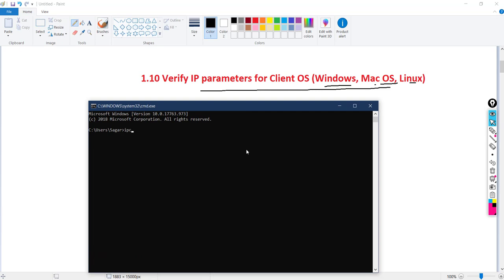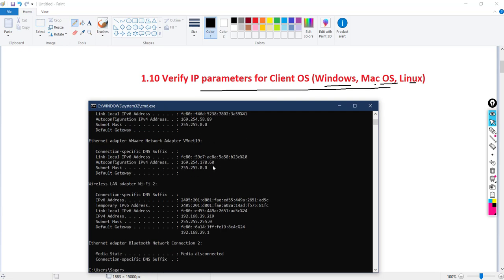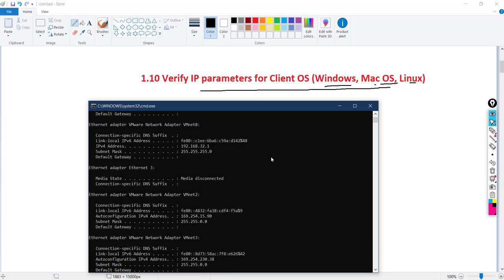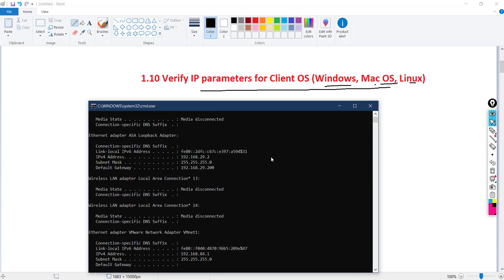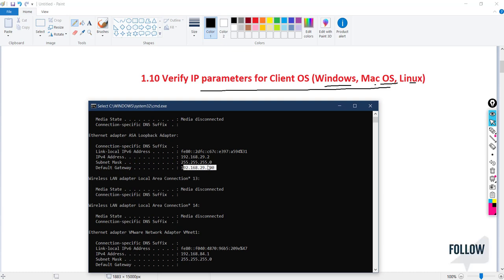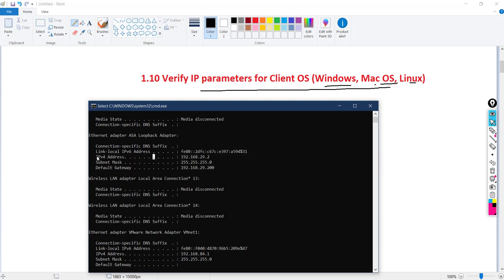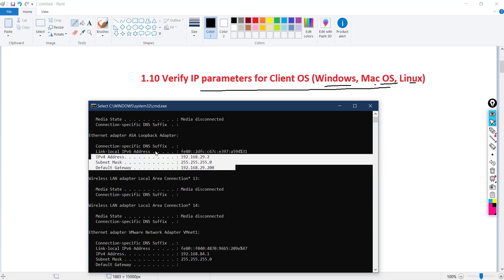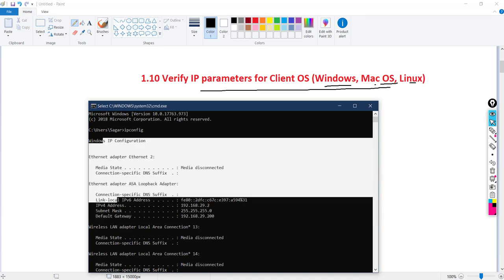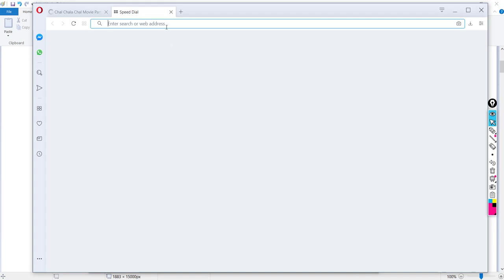If I run ipconfig here, it will pull all the IP parameters. Valid network information should include an IP address assigned to your system, along with the subnet mask and the default gateway. These three are very important and mandatory — without them, your laptop cannot connect to the internet.